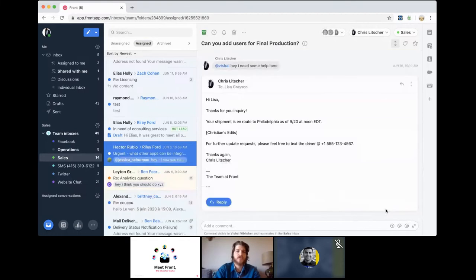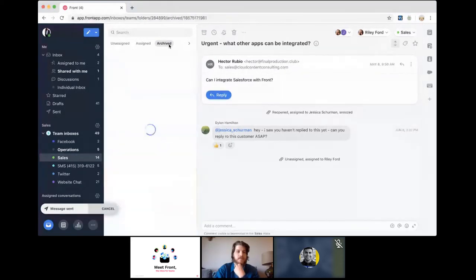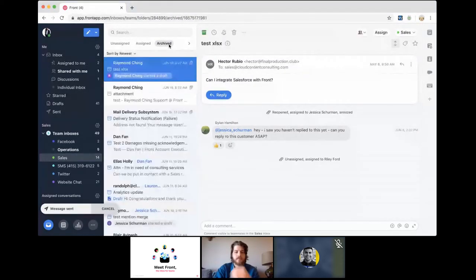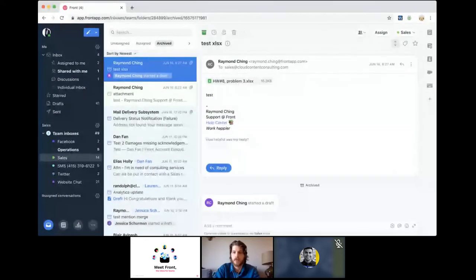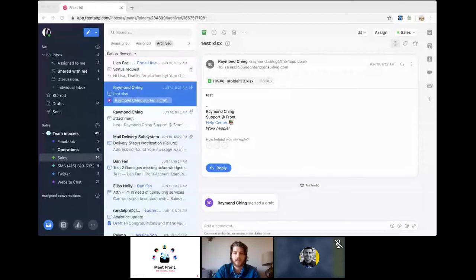Sending and archiving will move this message out of our assigned queue and out of my 'Assigned to Me' into the archived state. I'll pause there — any questions so far about the life cycle of a message coming into a shared inbox? Feel free to write in, otherwise I'll keep moving right along.